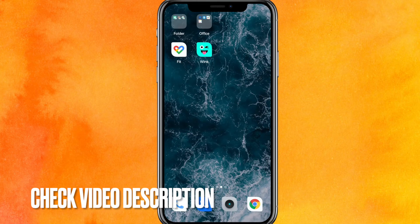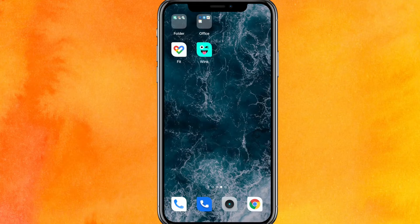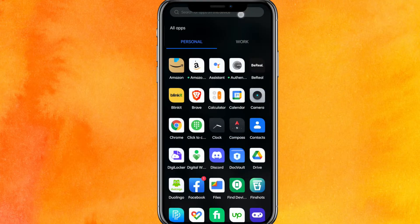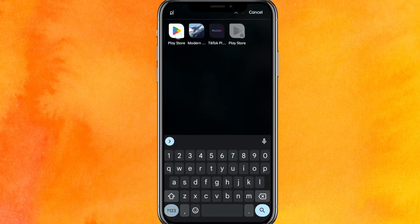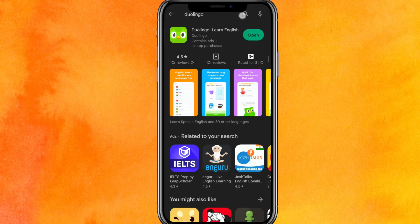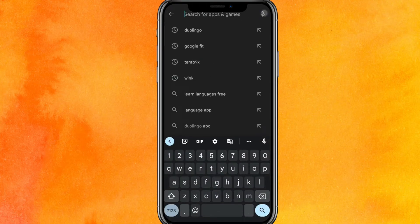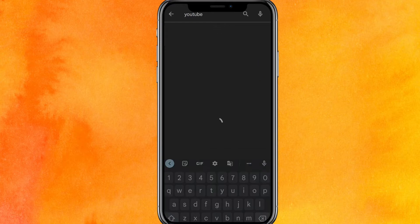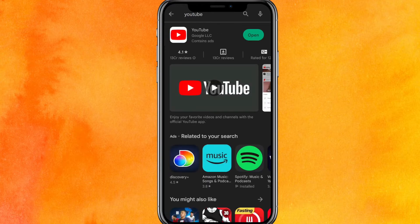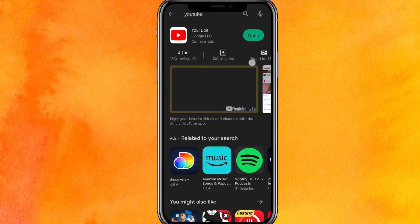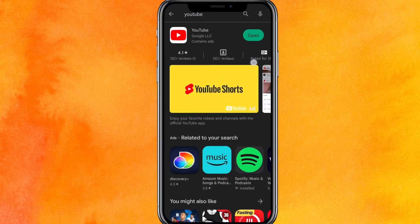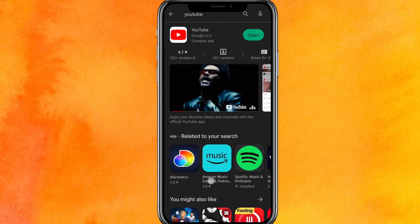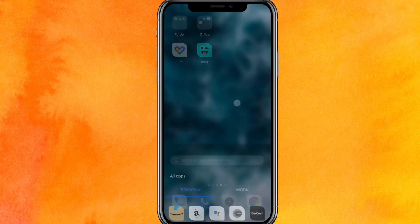Check the video description — I'll try to leave a link there. Go to the Play Store and in the search bar type 'YouTube', hit enter. If you see an Update button instead of Open, update the app right now.